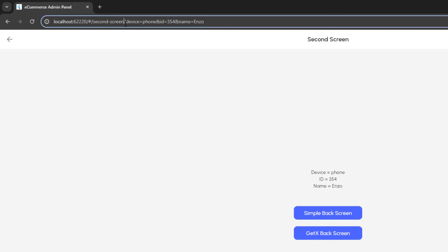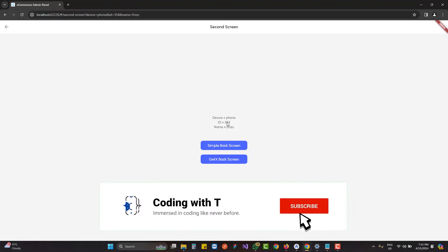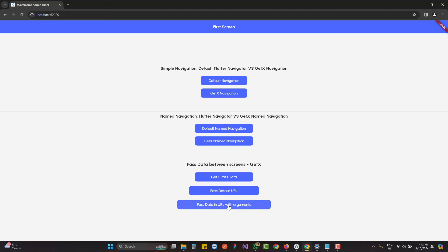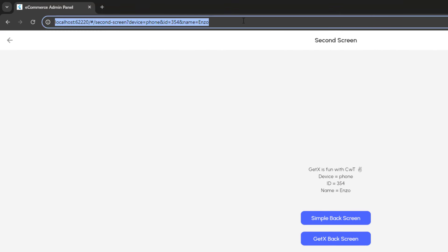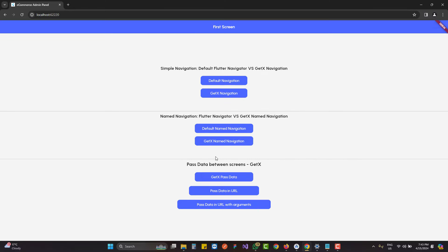In the URL we have the second screen path, then a question mark, then parameters: device equals phone, id equals a value, and name equals another value. We can receive that data on the second screen. The third approach combines both: some data not displayed in the URL and some displayed in the URL, and we have both data shown together.